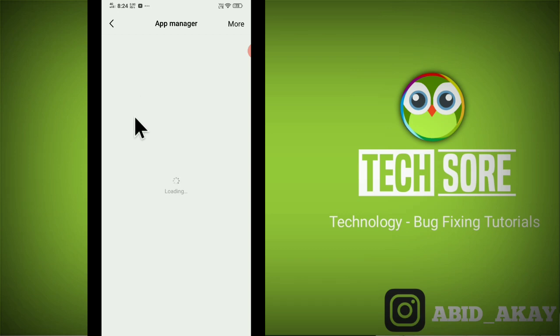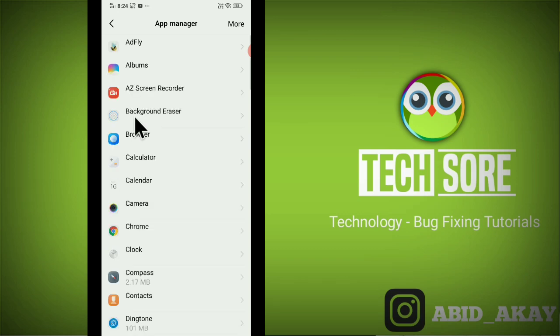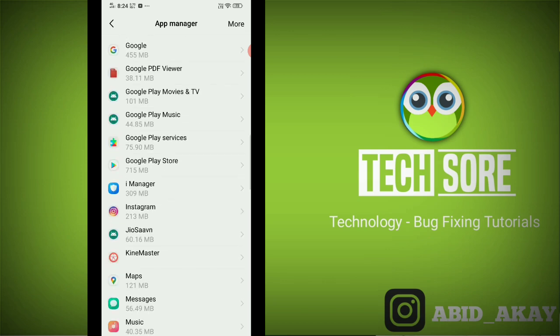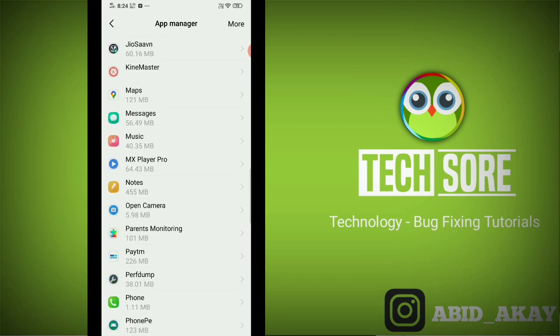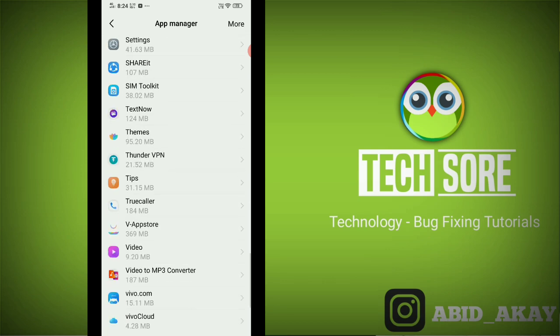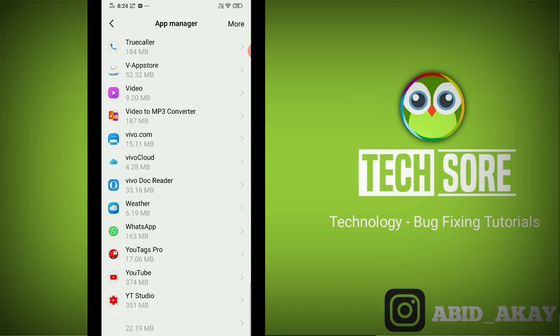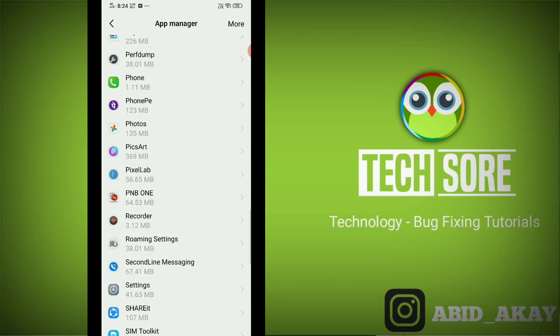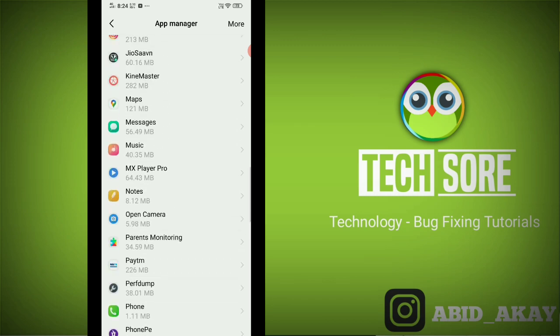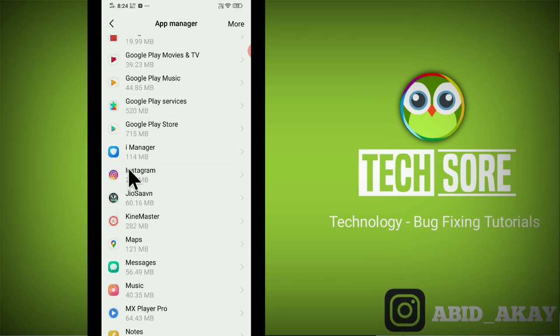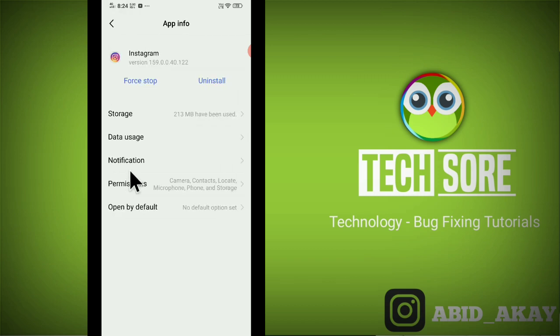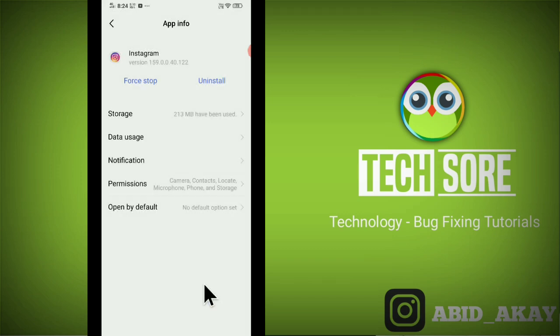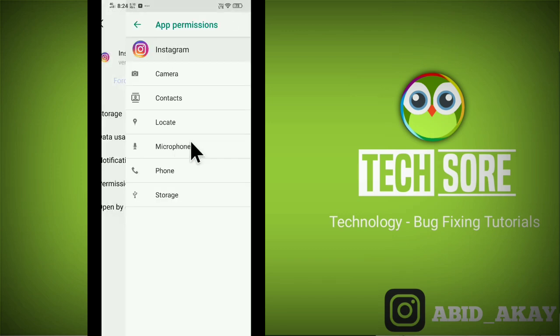Now wait some time because it is loading and here you have to find your Instagram application. Here it is, click here and just follow me. Click on force stop. Click on permission. Please make sure all permissions are allowed. If not please off and turn on.